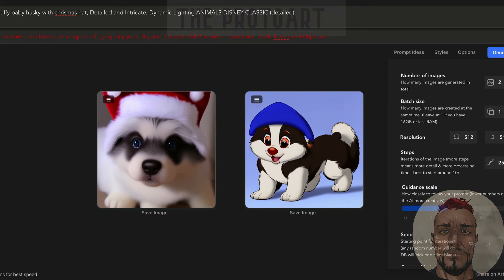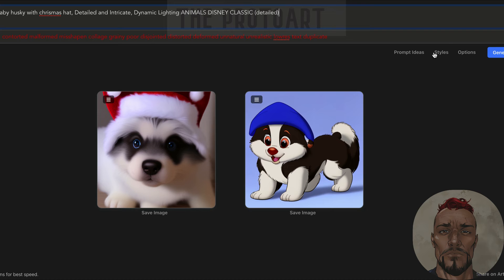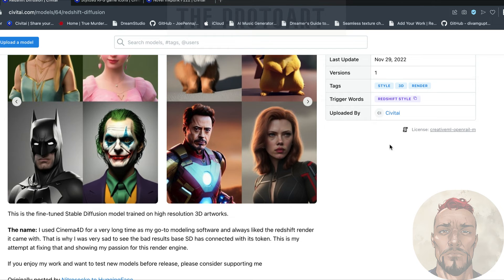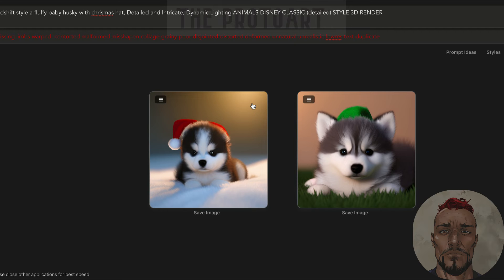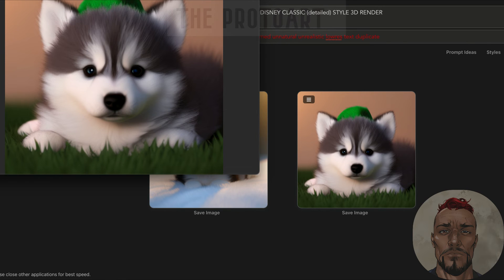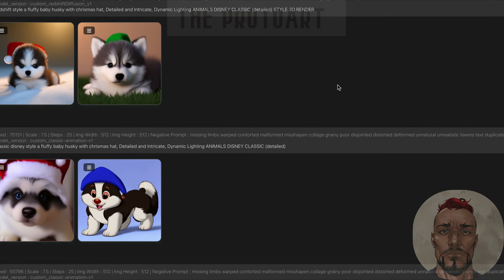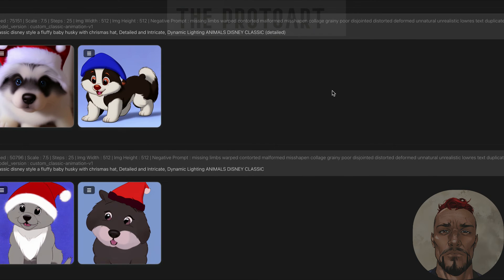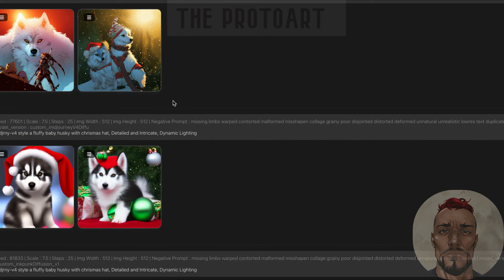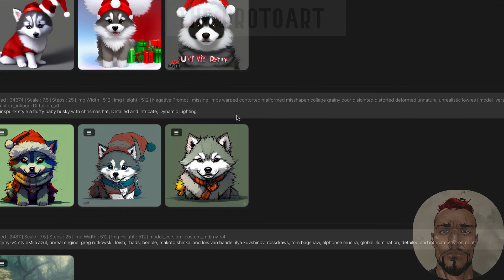So we did the Inkpunk, the mid-journey, the Comic Diffusion, Arcane, and now Classic Disney style. As a bonus, I'm going to do one more — I'm going to try the Redshift model, which you can get from CivitAI or other places. Our Redshift style extra bonus model has finally loaded — wow, that's super cute! Honestly I'm torn because there are so many cool styles, but if I had to pick it'd be between Classic Disney and Inkpunk Diffusion — this thing is just amazing.